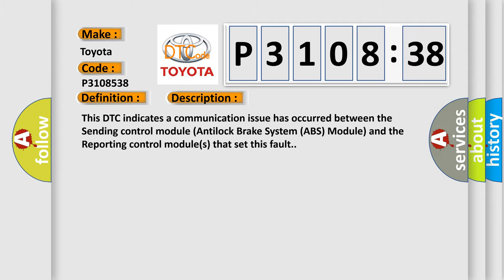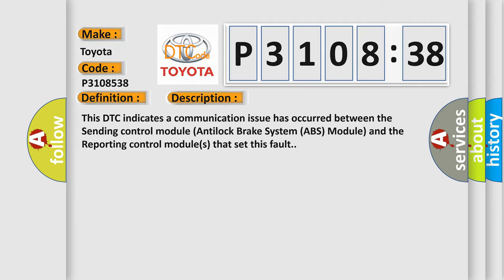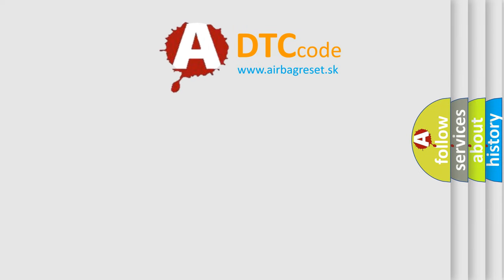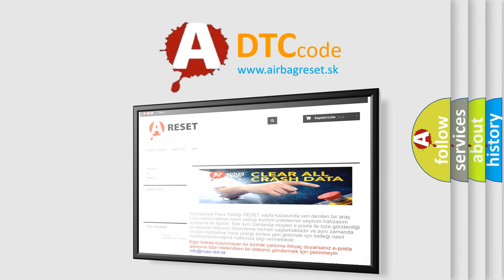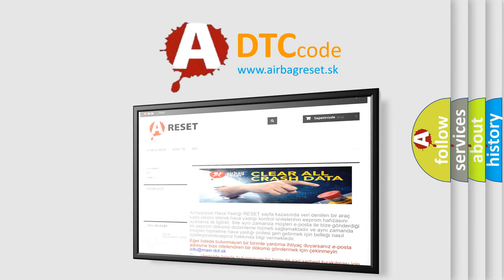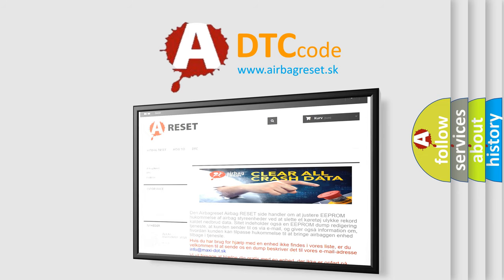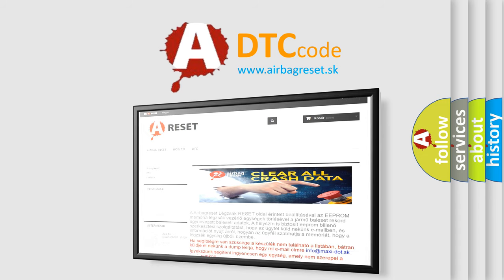The airbag reset website aims to provide information in 52 languages. Thank you for your attention and stay tuned for the next video.